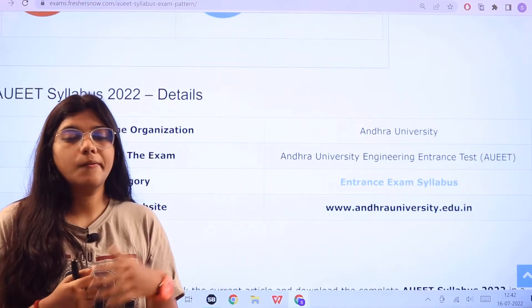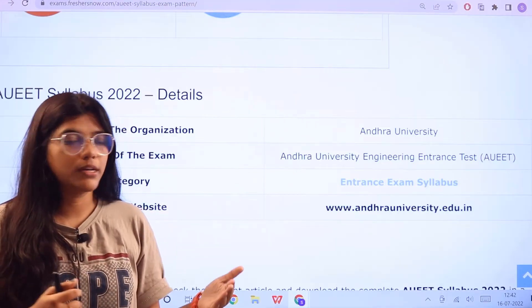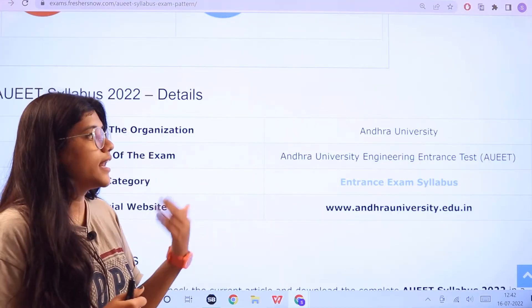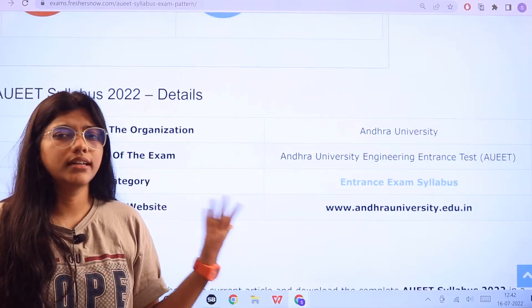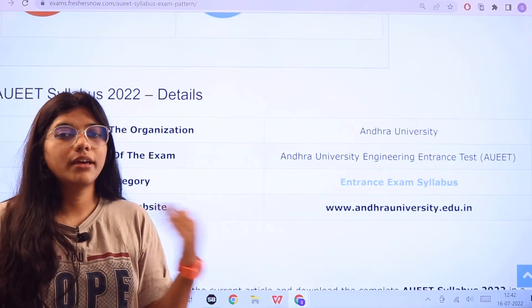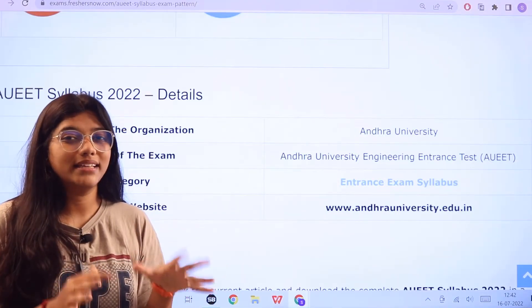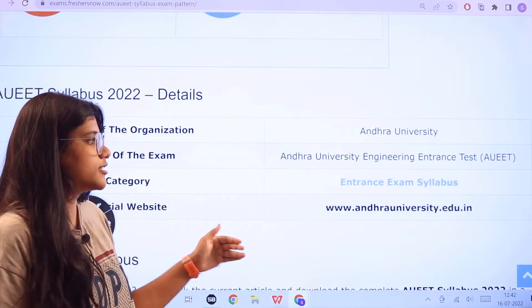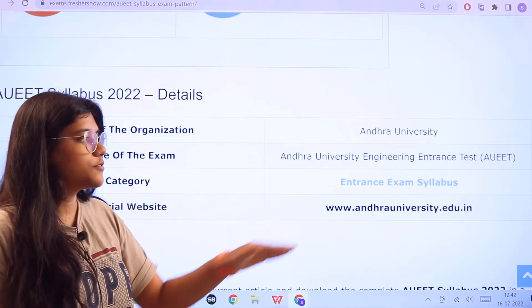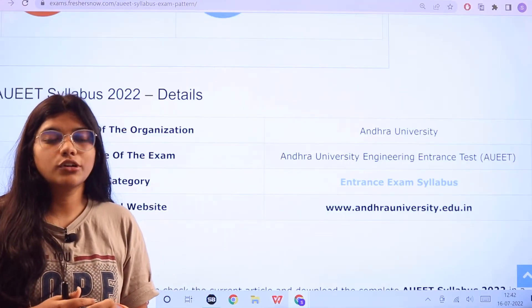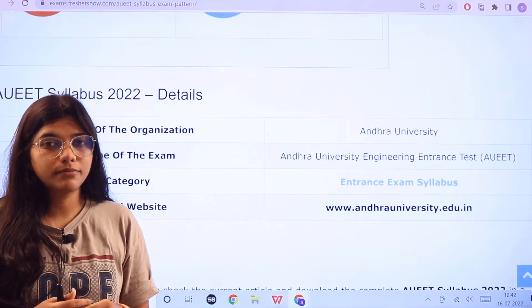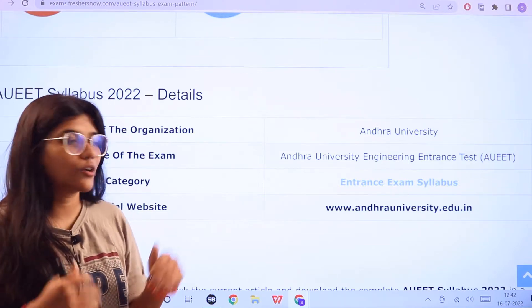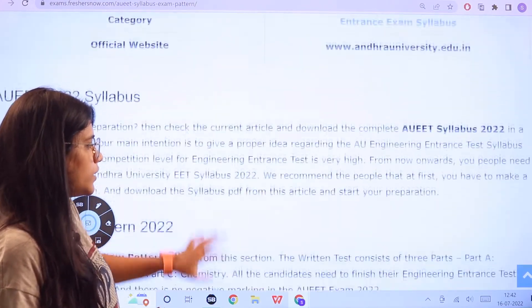The examination is conducted by Andhra University and this is an engineering entrance examination. Candidates, make sure that you are acing up with your basics first before you start your preparation. Here is the official website in case you want to cross-check any of the information — always head forward and do your cross-verifications.